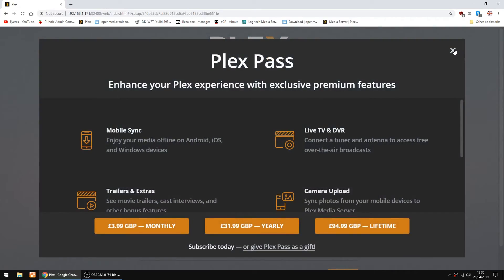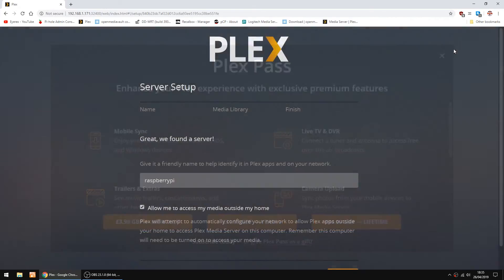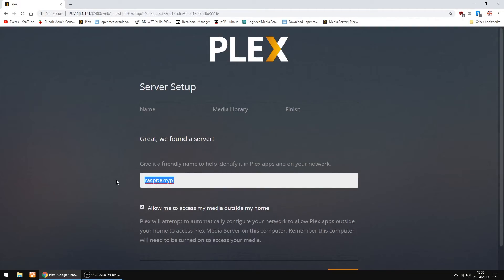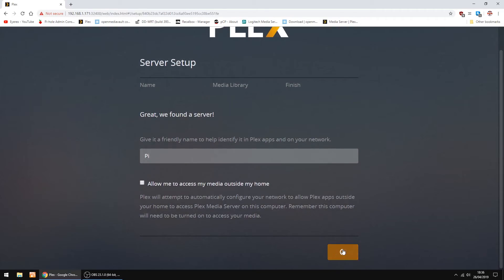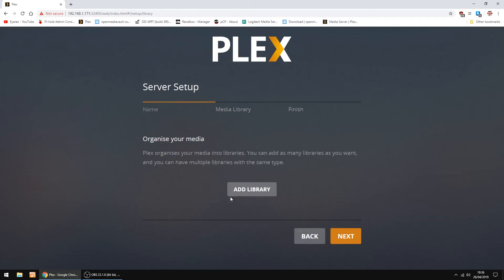So down the bottom just click got it, and you can just cancel that. Just click the X. This is the name of your Plex server, so you can call it anything you want. I'm just going to call it Pi. I don't use my Plex server outside my home, so I'm going to untick that box, and just click next.